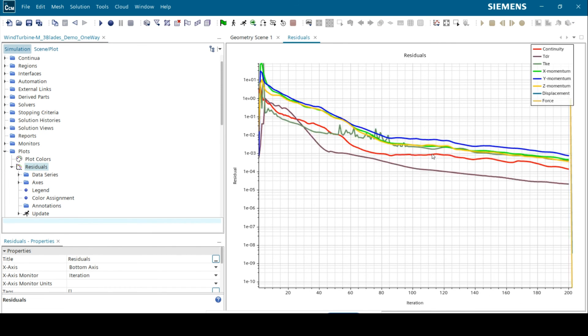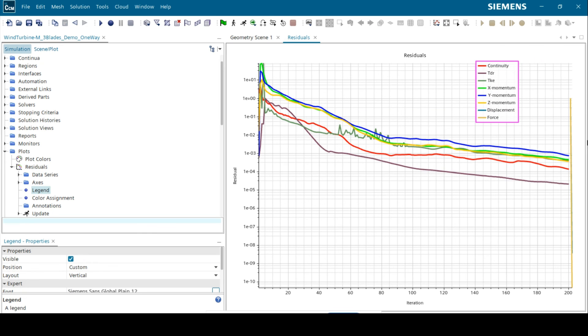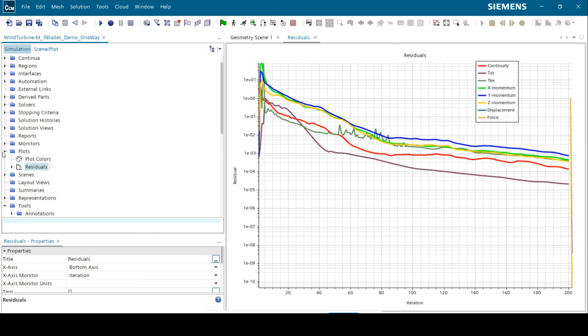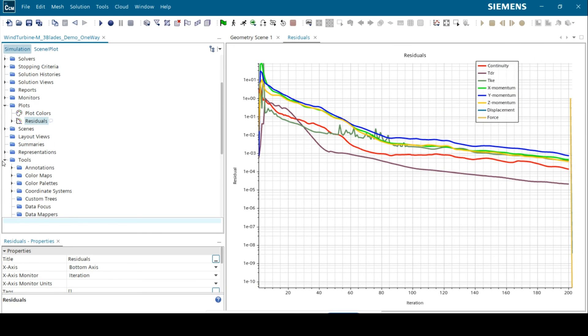In the residual plots, we see that the fluid solver ran for 200 iterations followed by the solid solver which converged in one step.